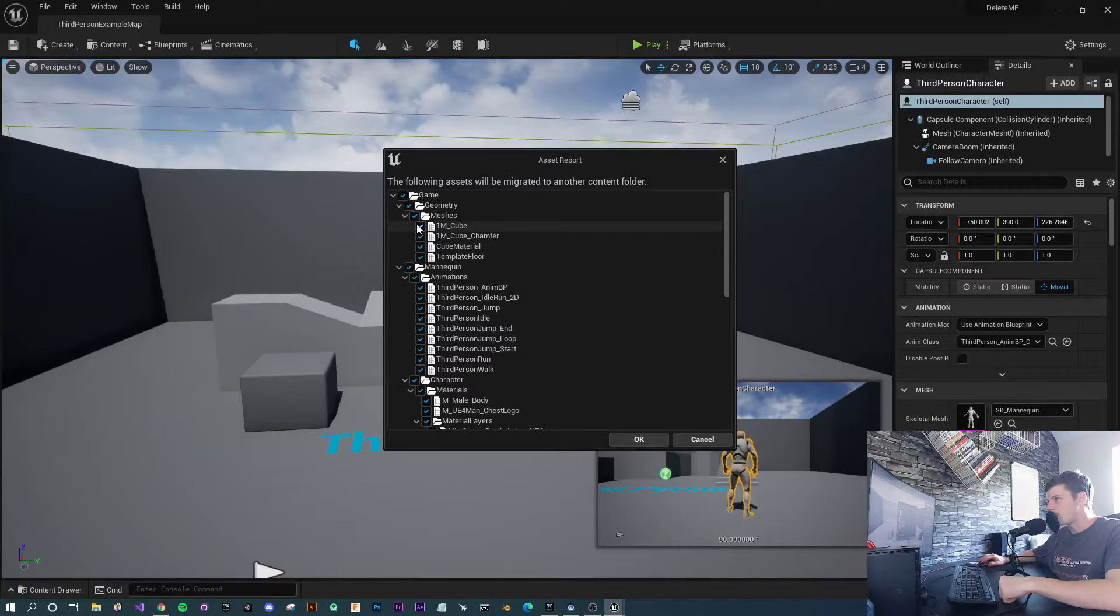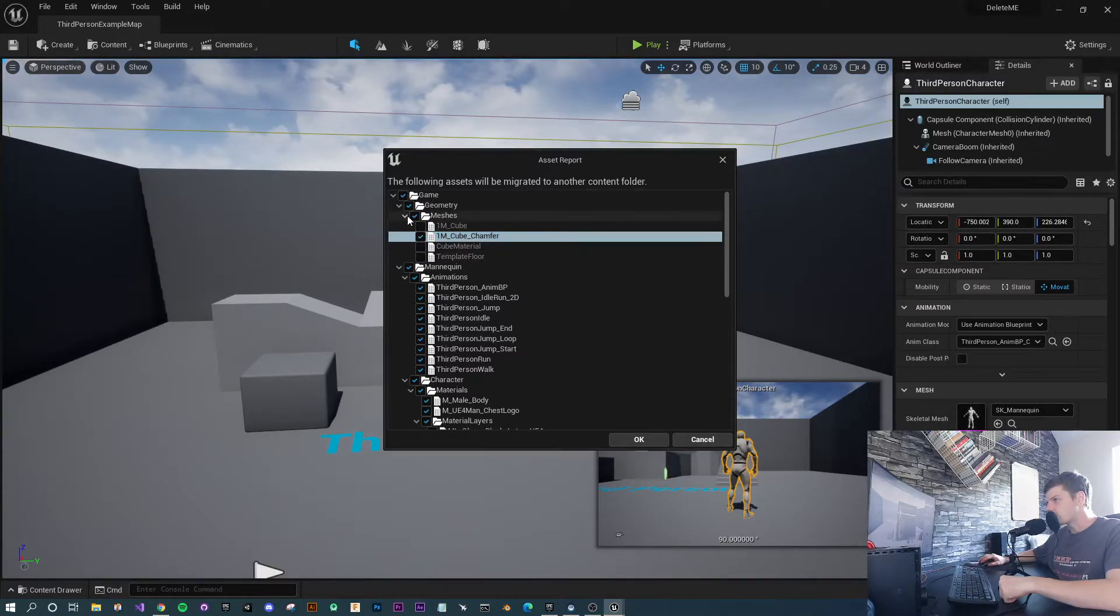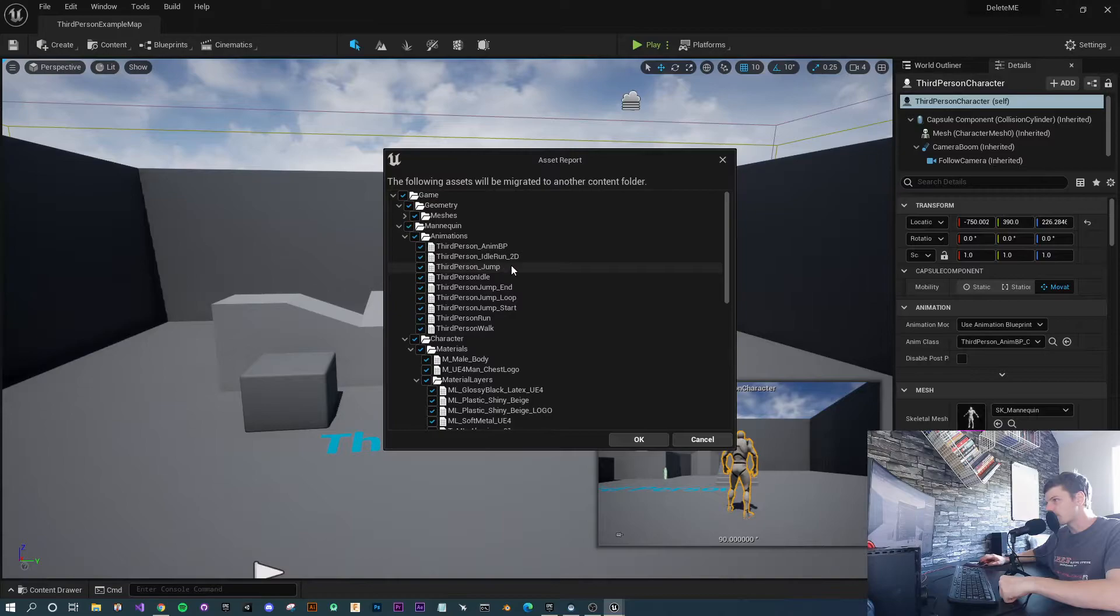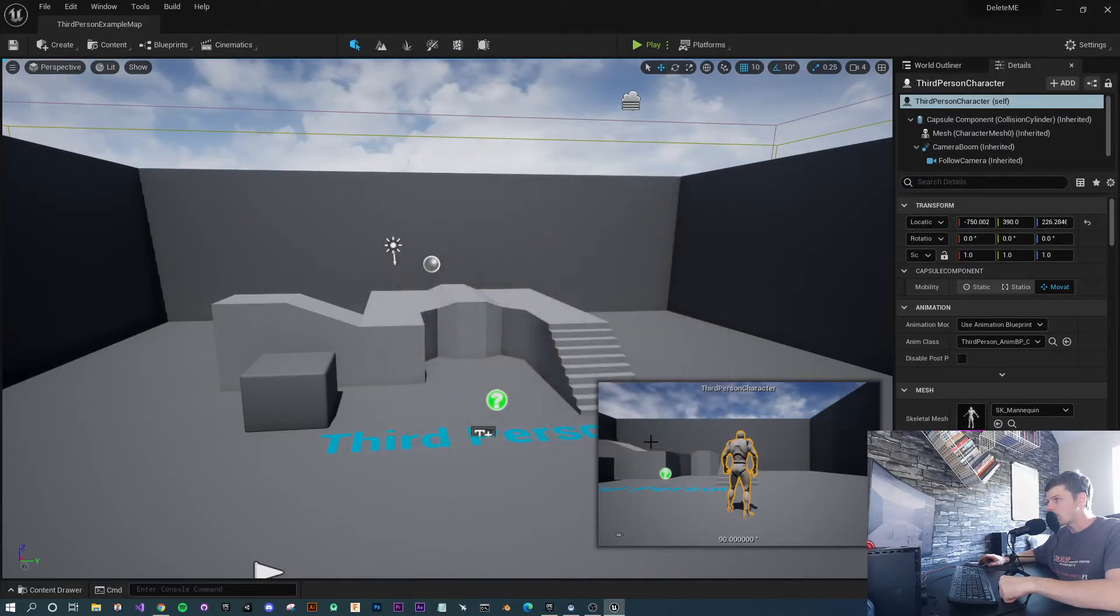Like a one-meter cube, a chamfered cube, the cube materials, and some floors—let's get rid of that too. Once you've got all the files that you need, you just want to hit OK.